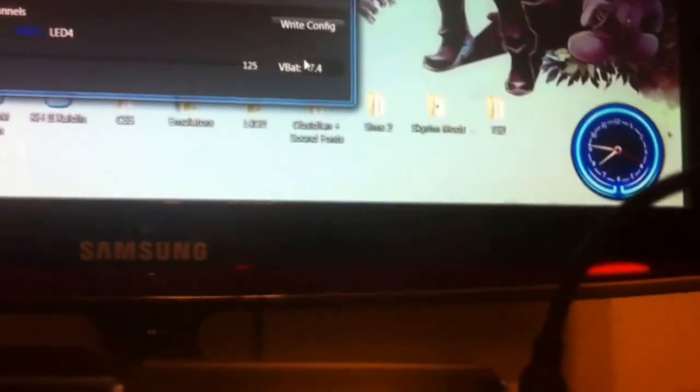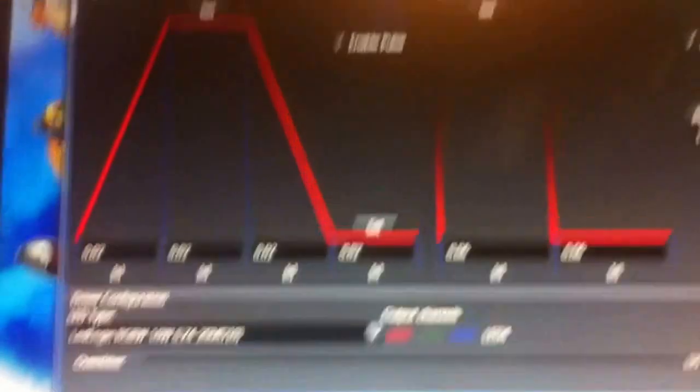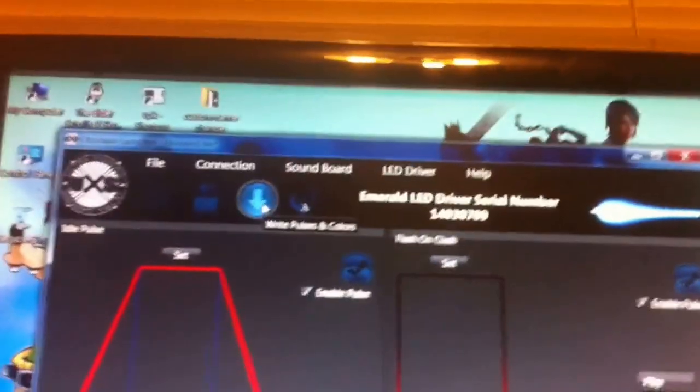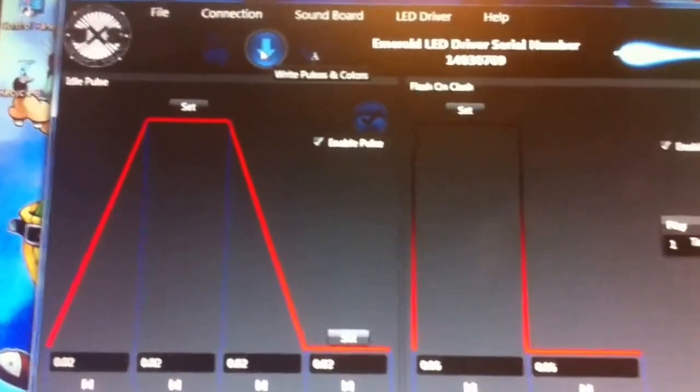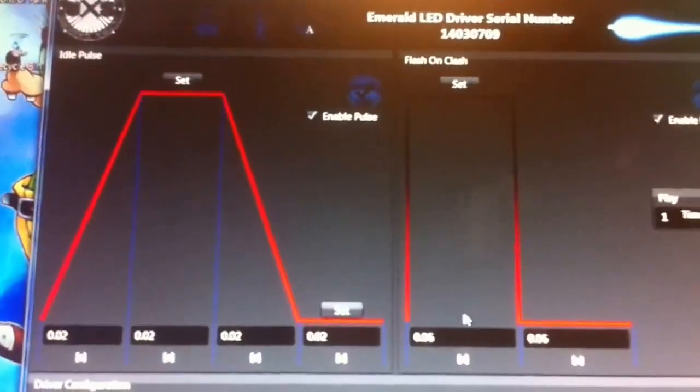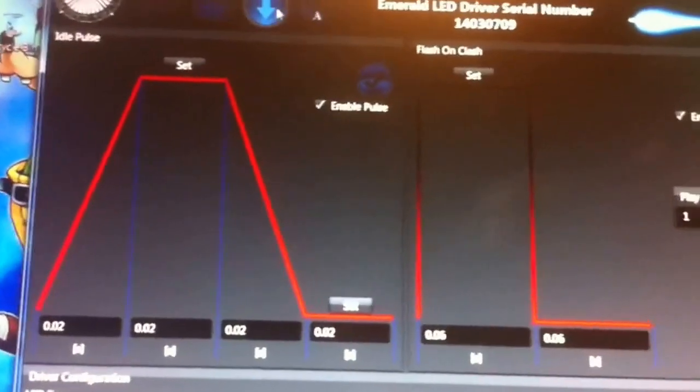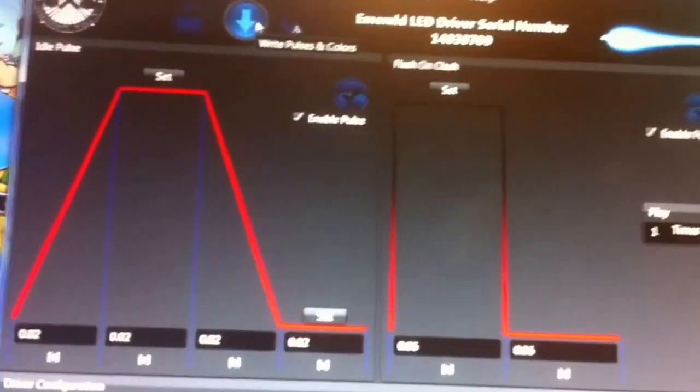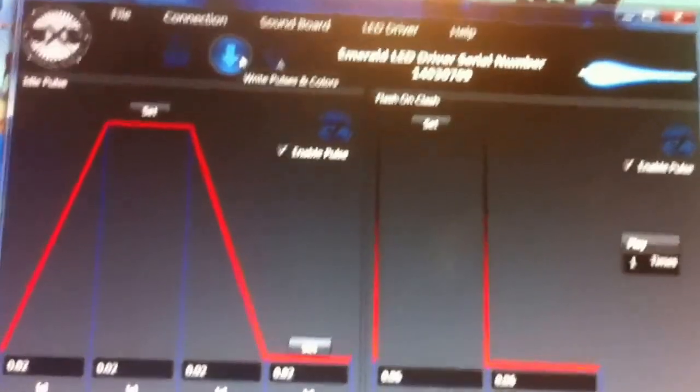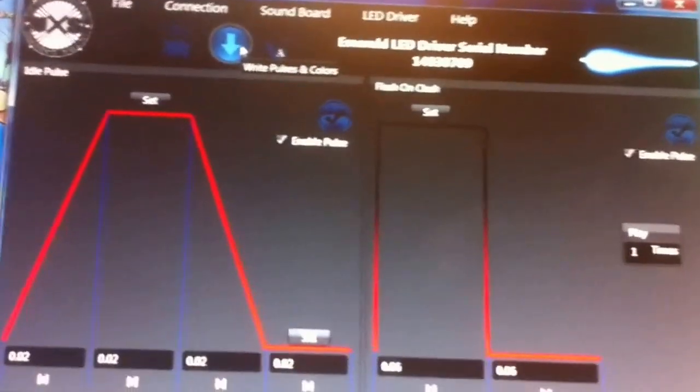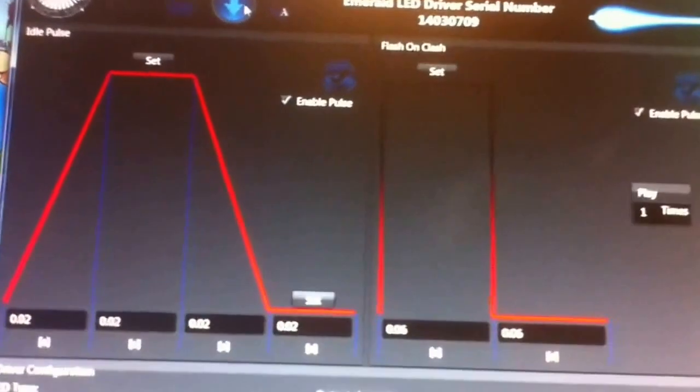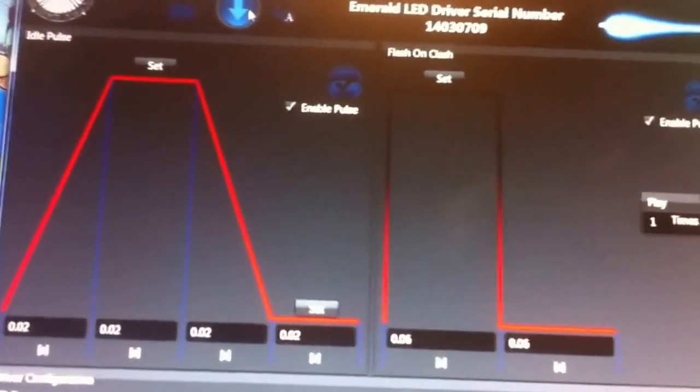And when you're done. When you're done with everything. You want to click this. Right. Pulses and colors for your emerald driver. The same goes for your sounds. After you're done selecting all your sounds. You will click that. That will download your settings to the... To the obsidian or the emerald driver.